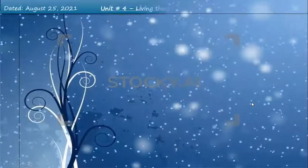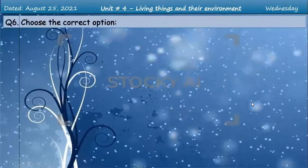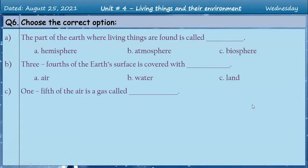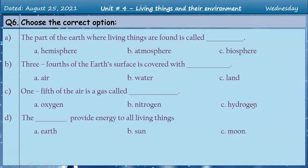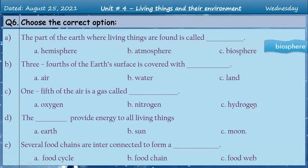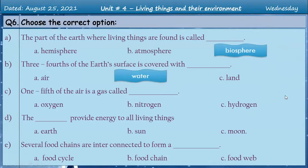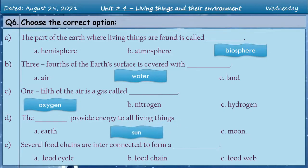Question number six — choose the correct option. The part of the earth where living things are found is called: A. Hemisphere, B. Atmosphere, C. Biosphere. Yes, biosphere is the correct answer. Three-fourths of the earth's surface is covered with water. One-fifth of the air is a gas called oxygen. The sun provides energy to all living things. Several food chains are interconnected to form a food web.